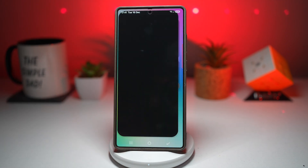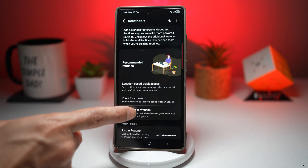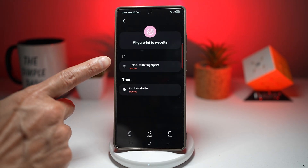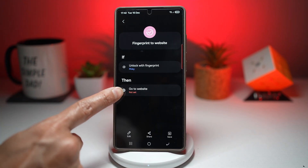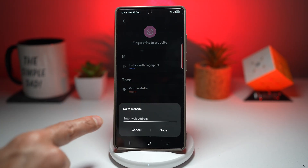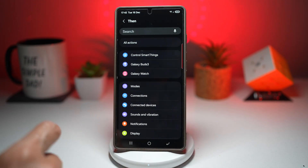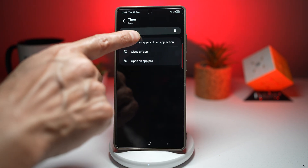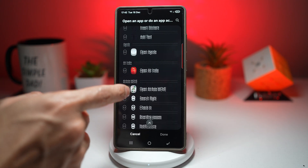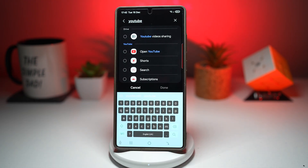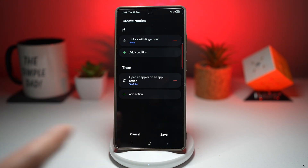Now open up your GoodLock app. In the GoodLock app, scroll down and find Routine Plus. Scroll down and find 'Fingerprint to Website.' Set the if-and-then statements to unlock with the fingerprint — we'll use our pinky finger. Choose whether you want to open a website by tapping and entering your web address, or open an app by tapping Edit, then the minus icon, then the plus sign, and finding 'App.' You can choose from all app actions — for example, open YouTube, go to Shorts, go to Search, or go to Subscriptions. I'll just open YouTube for now. Press Save, done.